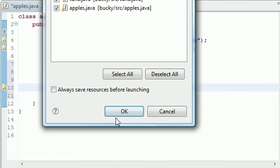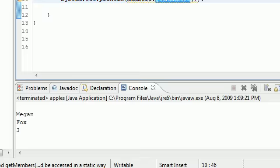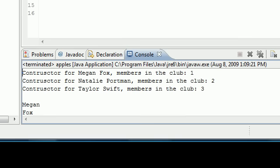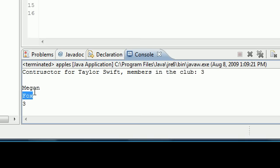So let me go ahead and run this, click okay, and we have our other data up there if you're wondering where it went. But it says Megan which is unique, Fox which is unique, and three which is shared among all objects.